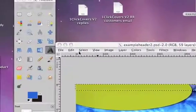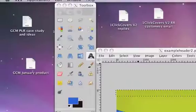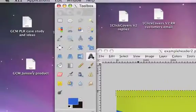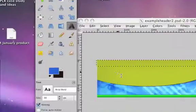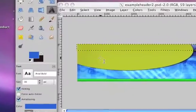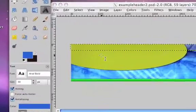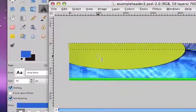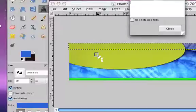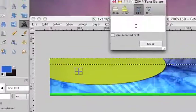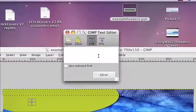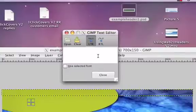Then go to this text tool in the toolbox and just click somewhere in the header where you want the text to be. It doesn't matter where you click because you can position it later, but just click somewhere and type the main title of your product or whatever website.